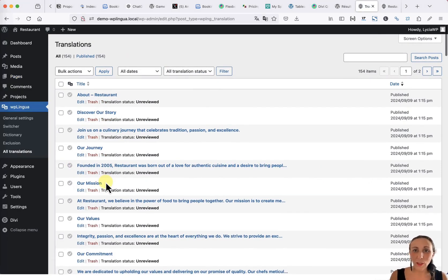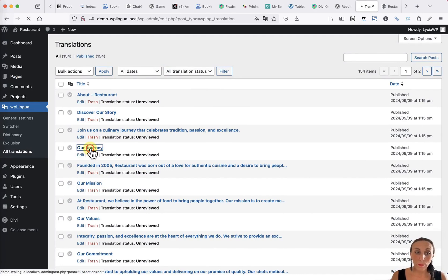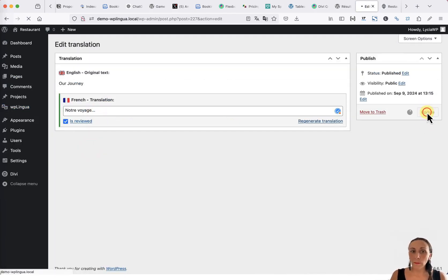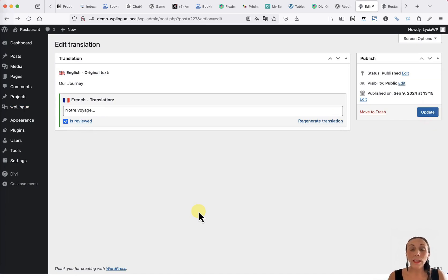Of course, these translations are editable. You just need to click on them. Make your changes and save. But this is not the only way to edit the translations of your site.